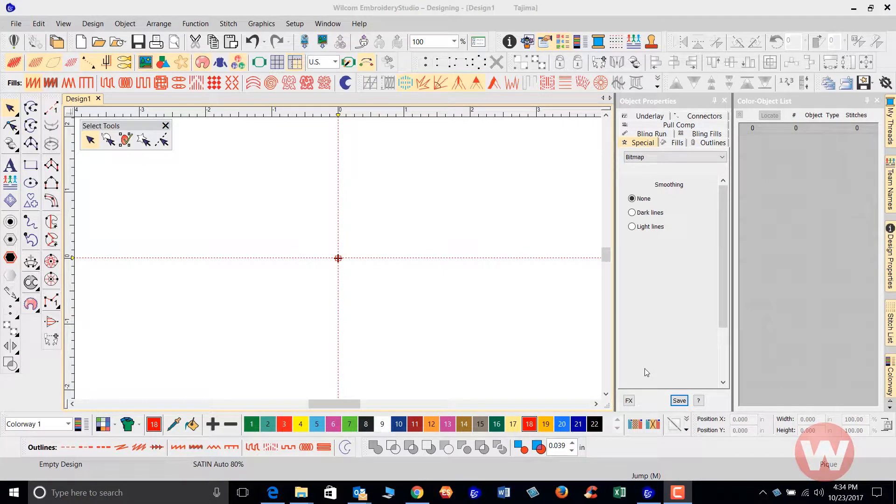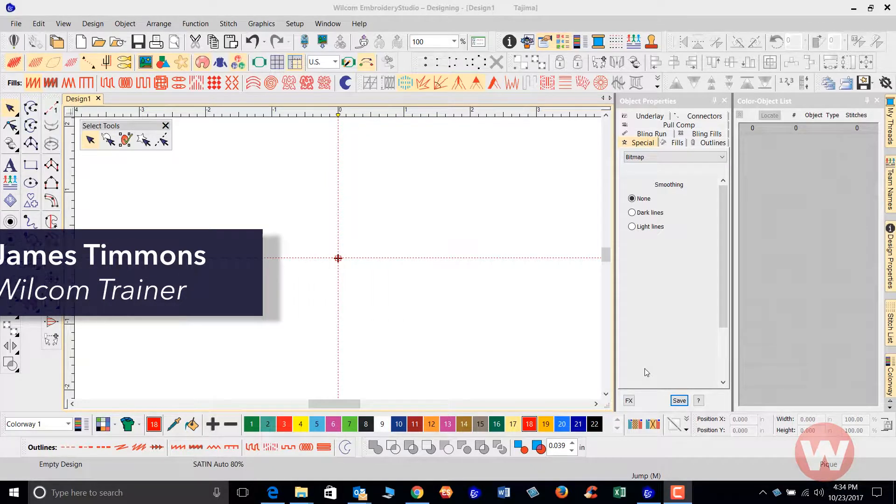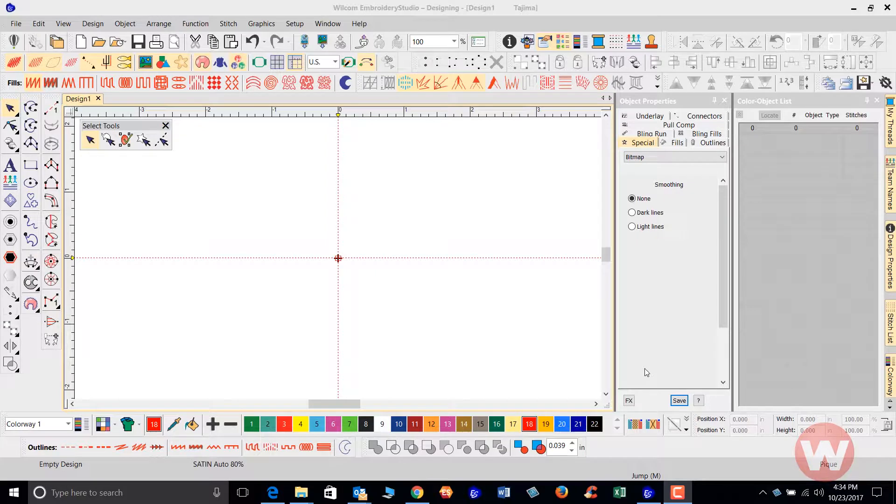Hello and welcome to Wilcom's video short series for Embroidery Studio E4.0. Today I'm going to show you how to bring in graphics, import them in, and do a really quick auto conversion. I'm also going to show you how that conversion is done using CorelDRAW as well.